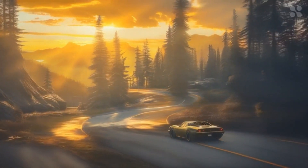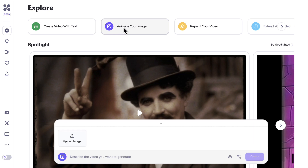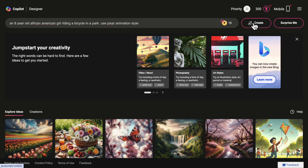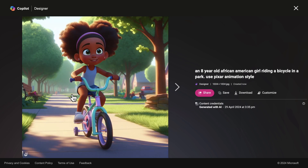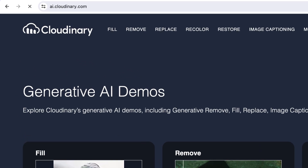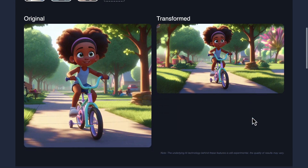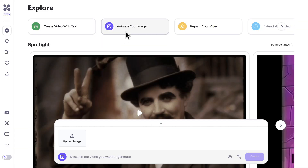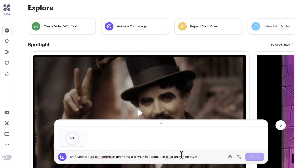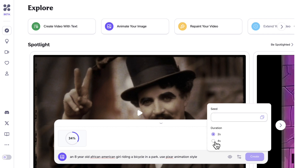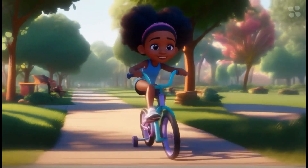Now let's move on to the next feature where we can animate an existing image. For this, we will need to generate an image using any AI image generator. I will be using Bing Image Creator to generate some images, then use AI.Cloudinary to fill in the images so we can use a landscape format. Now we'll go back to HyperAI and select 'Animate Your Image.' We'll upload our image and include a prompt as the description for the video we want to generate. Let's also increase the duration to 4 seconds and then hit Create. The result doesn't look bad at all.